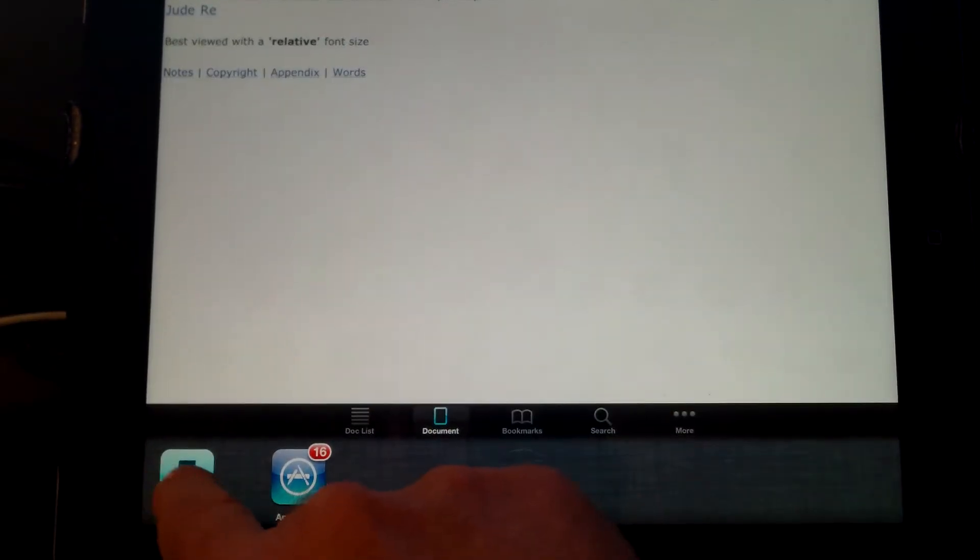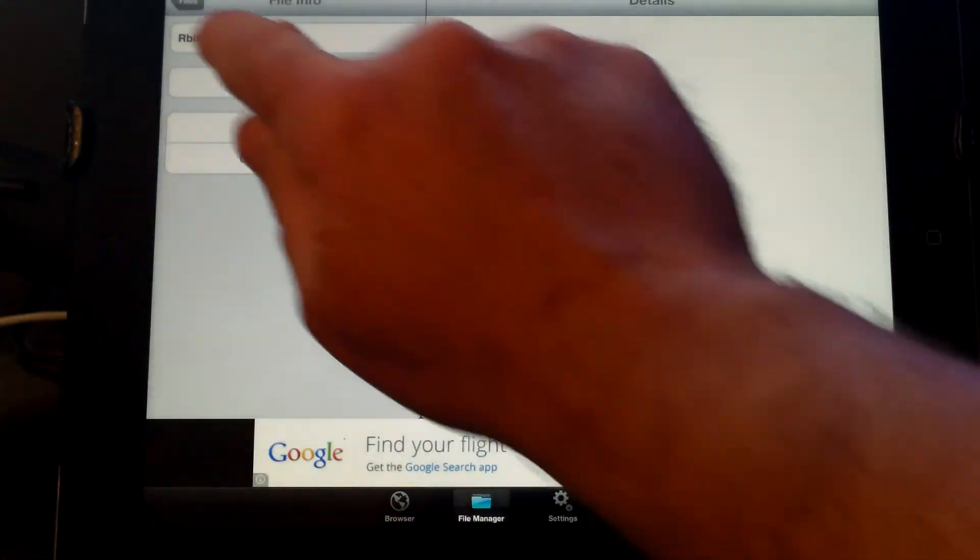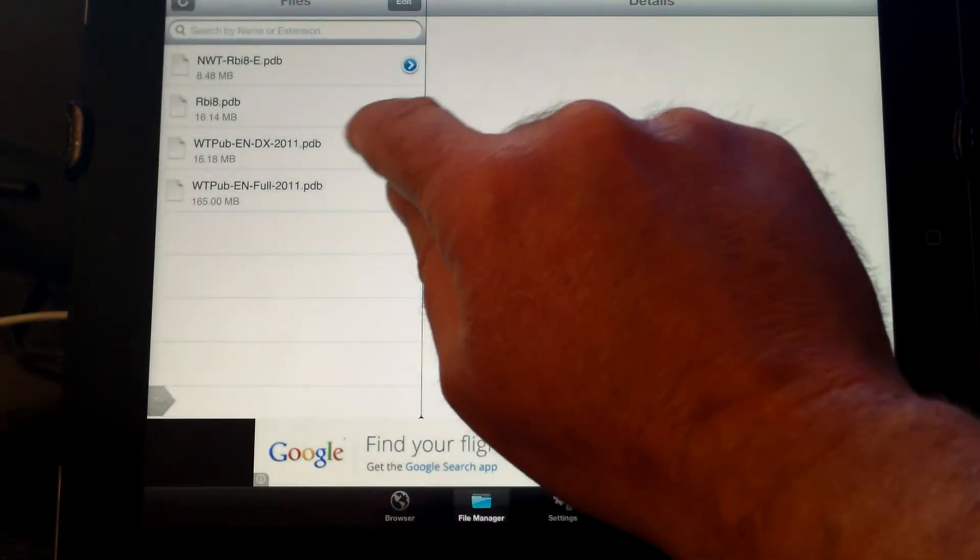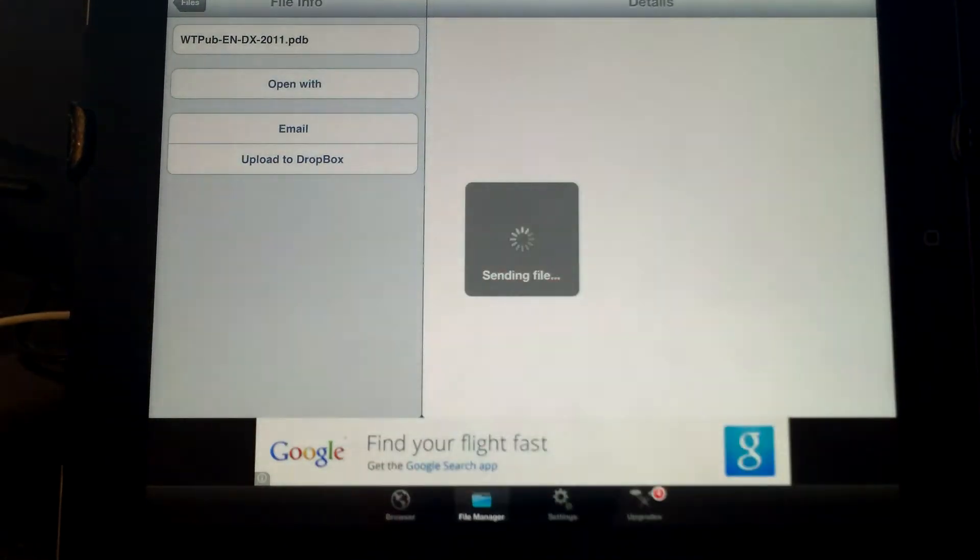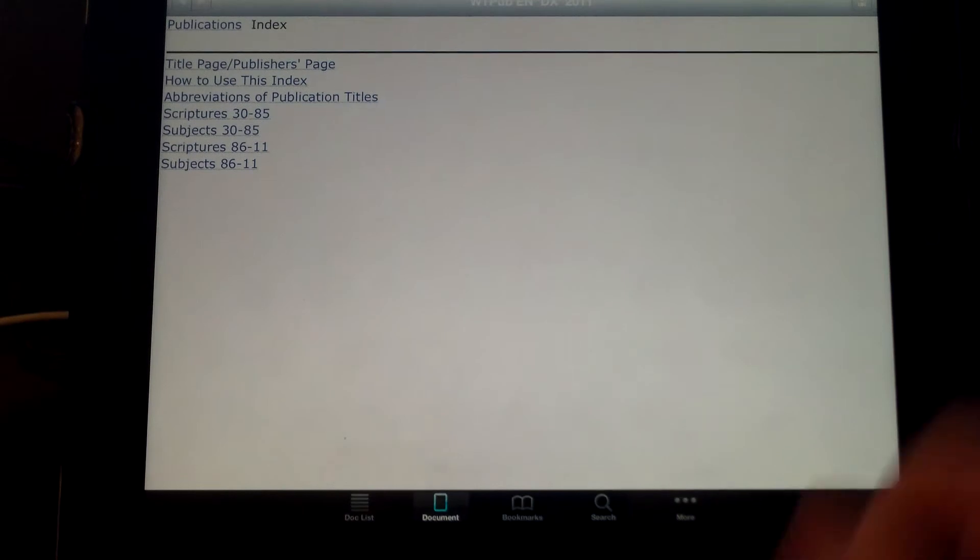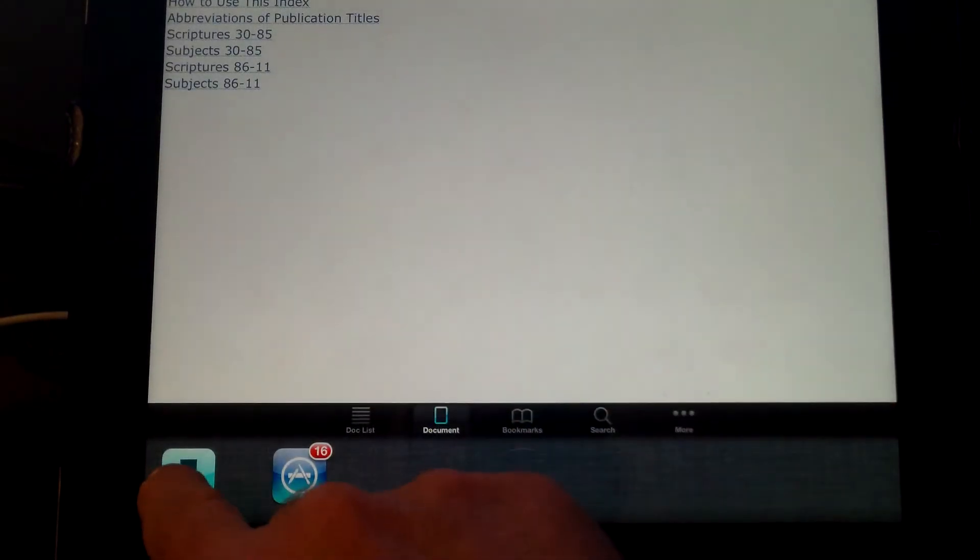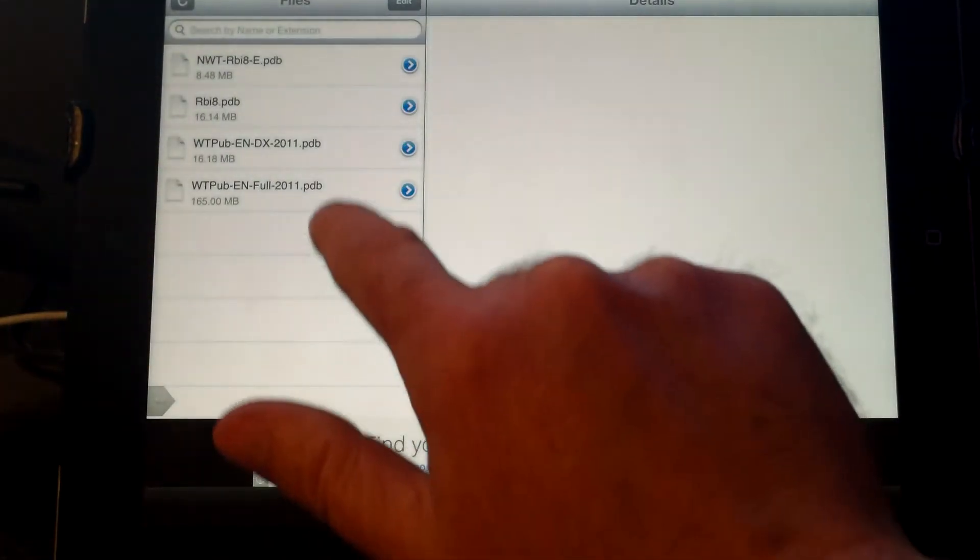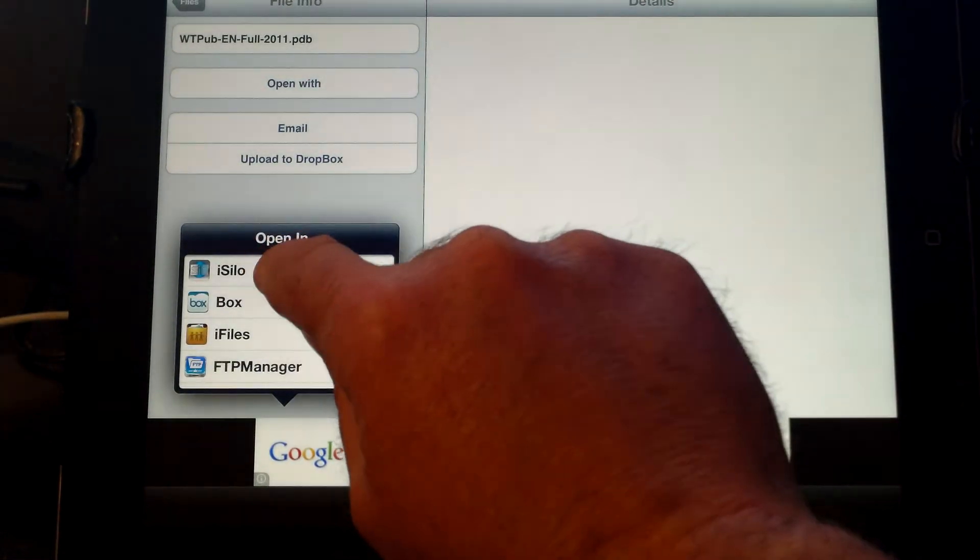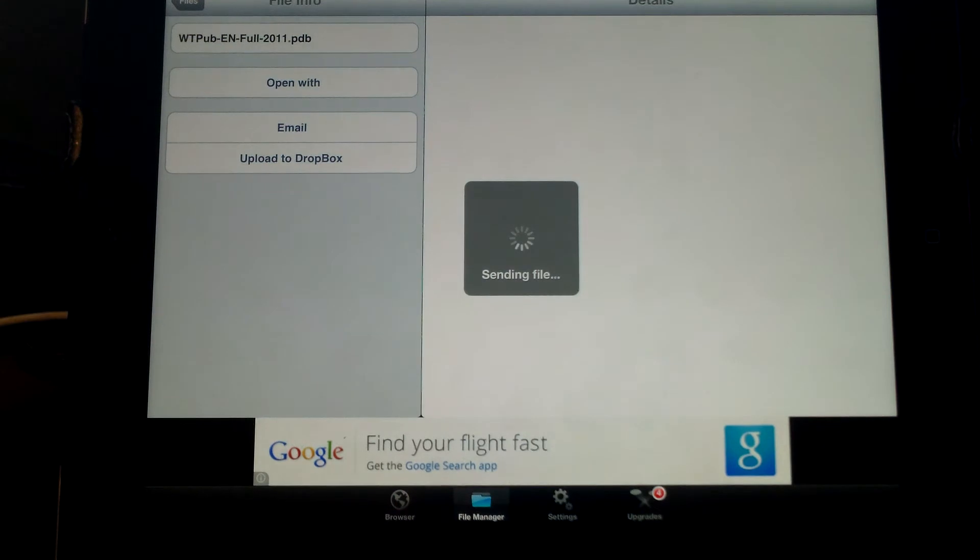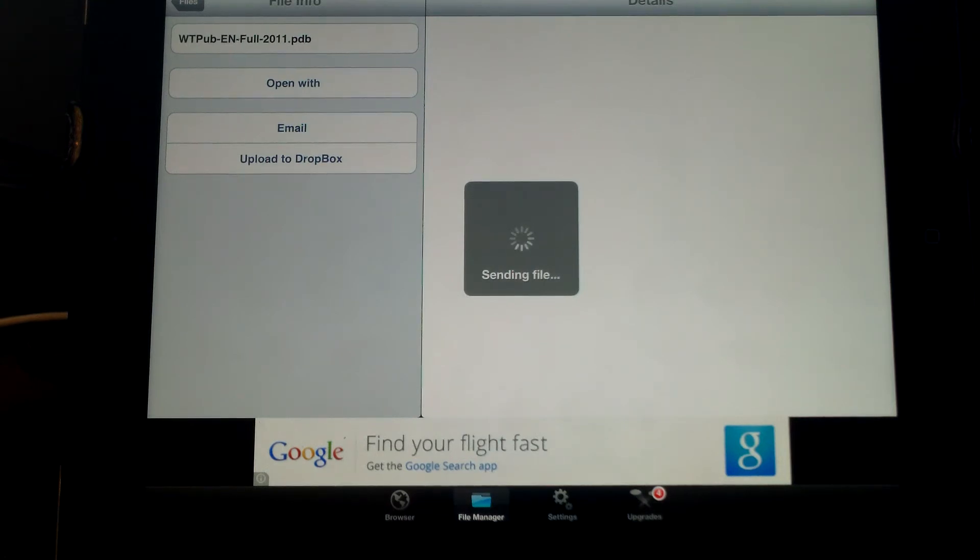Again, double click your home button, go to iDownloads, go to the files, go to the next file, and open with iSilo. Double click your home, iDownloads, files, and finally your last file. Open with and choose iSilo. This is the larger file, this is the full library file here. That's why it's taking a little bit longer.